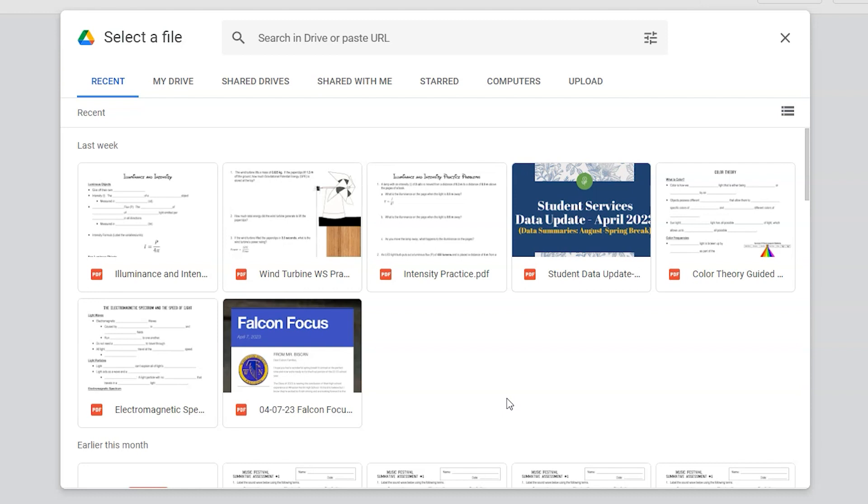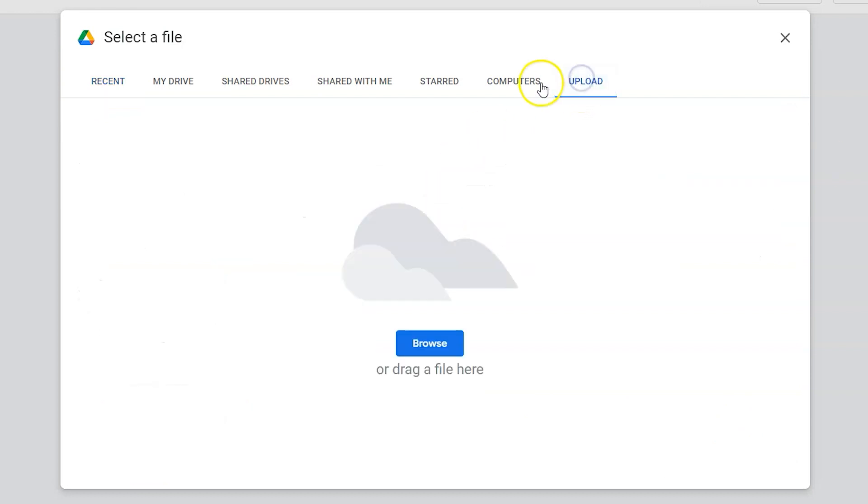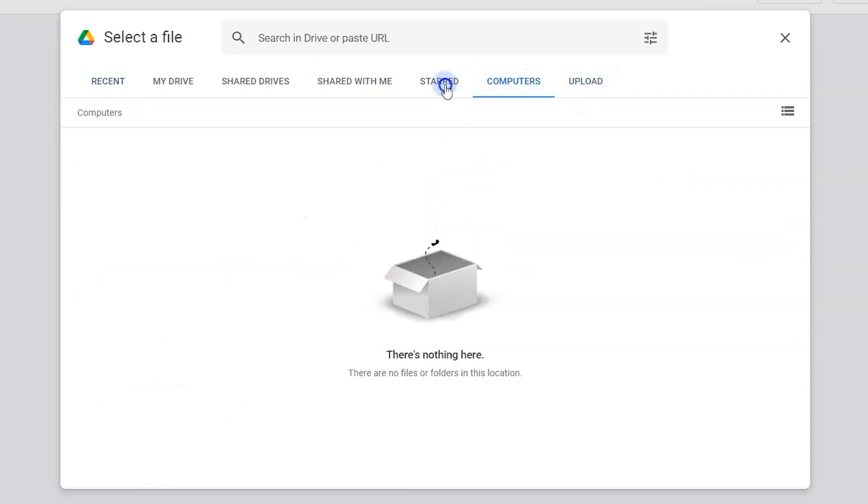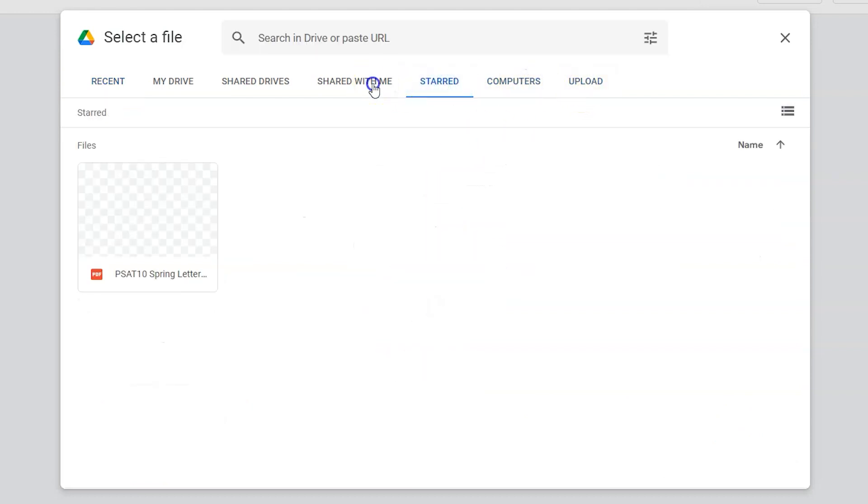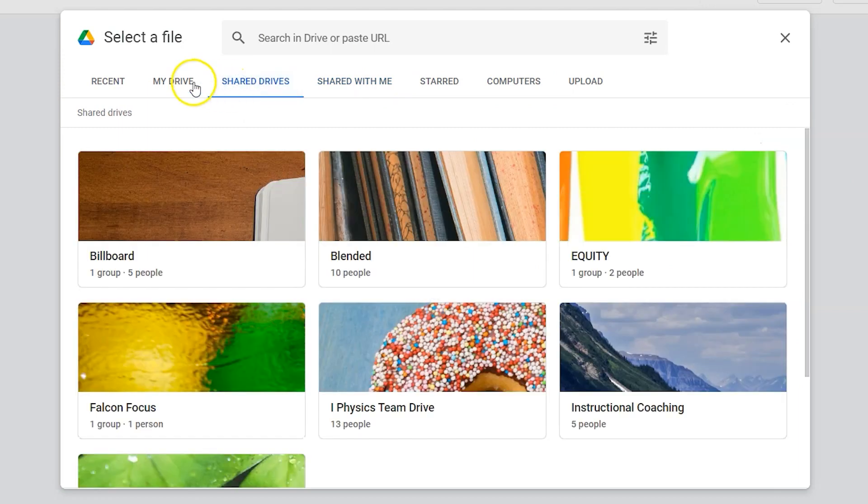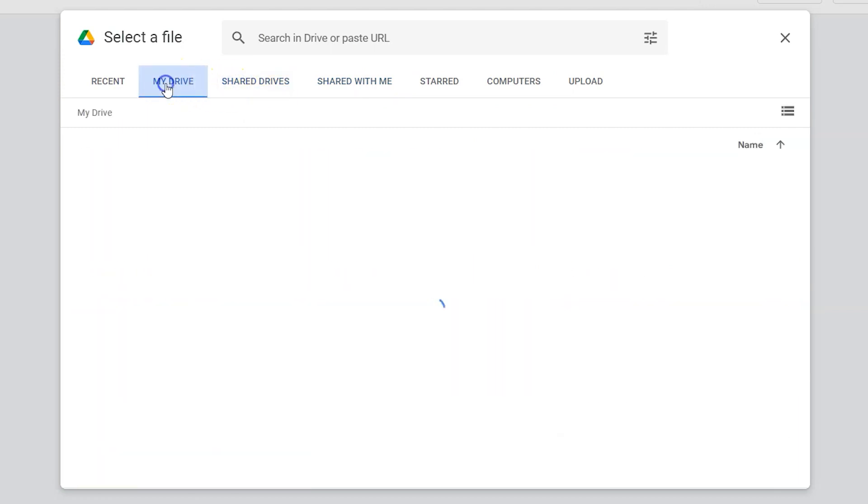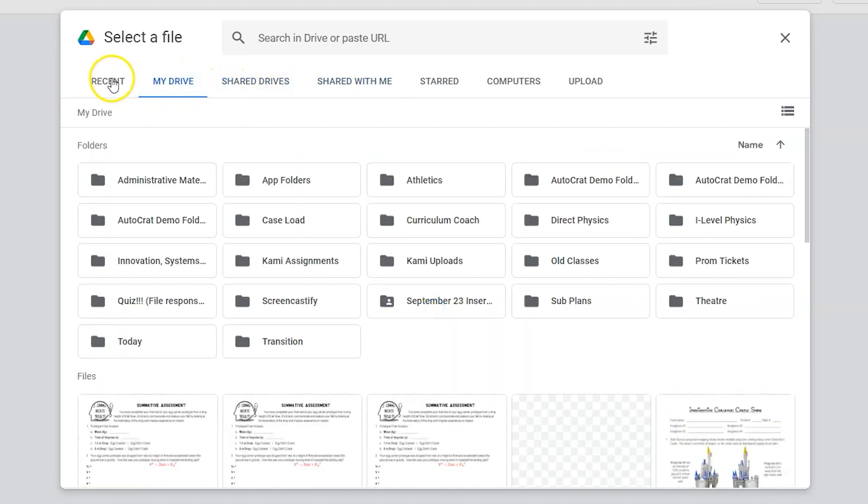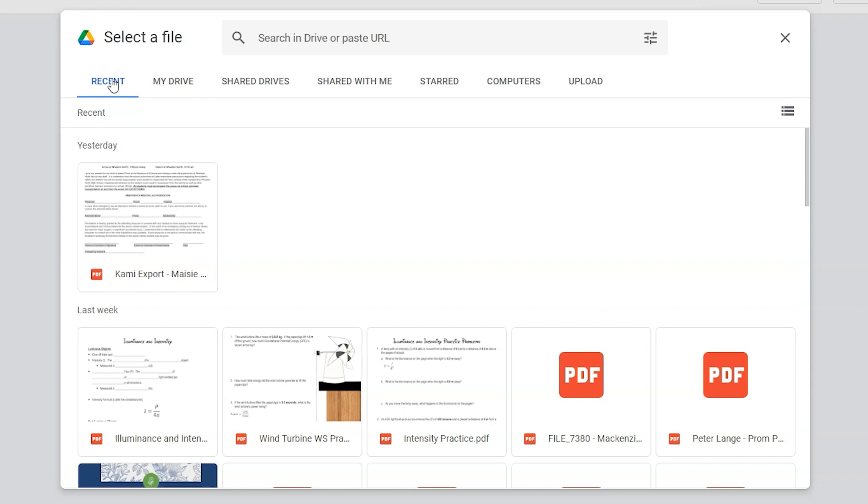Now you can upload it directly by dragging and dropping, you can find it on your computer, you can find starred things within your Google Drive, you can find shared drives, your drive, or find something that you recently used. Here's my PDF.